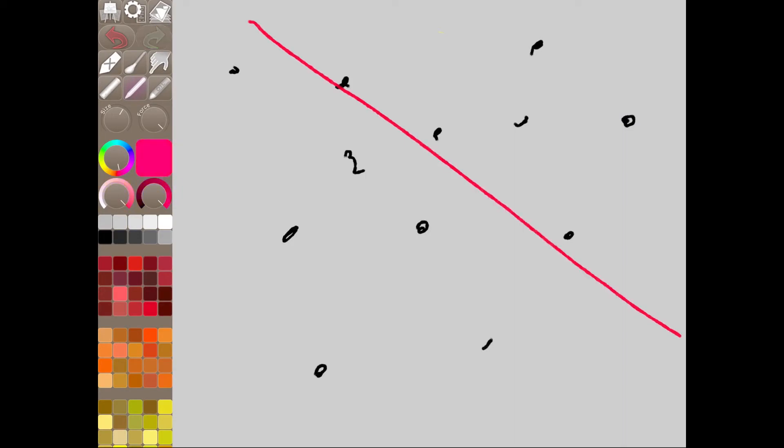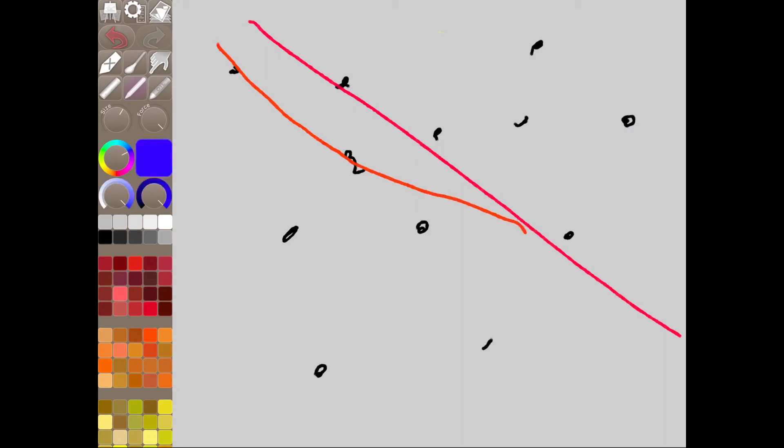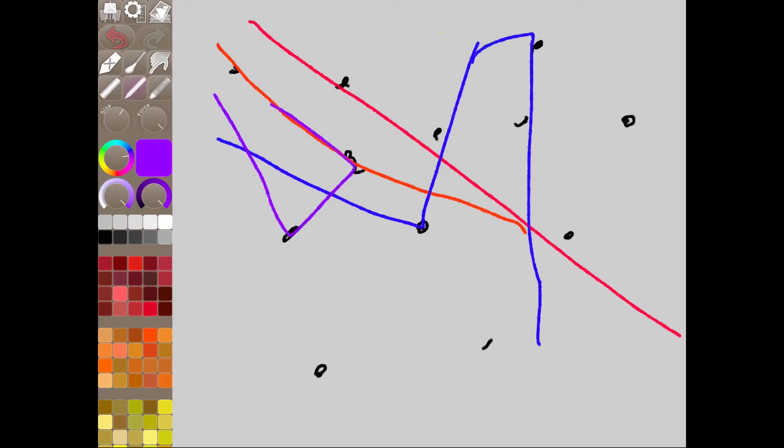Now with a longer wavelength, it scatters less. It goes sort of like in a straight line. But then when we get to a shorter wavelength like blue, it scatters. See that? It bounces all over the place. And violet scatters even more.